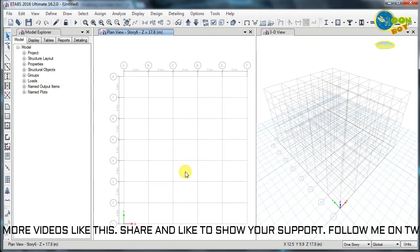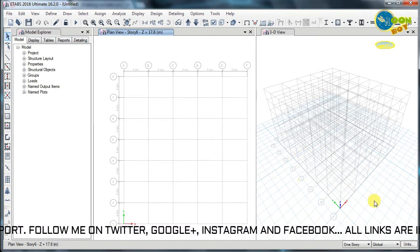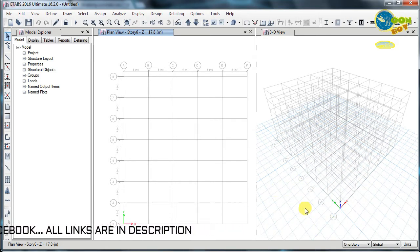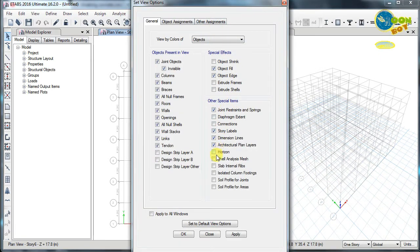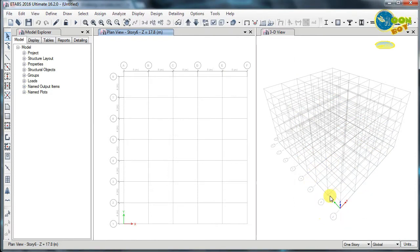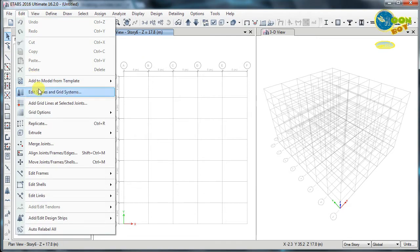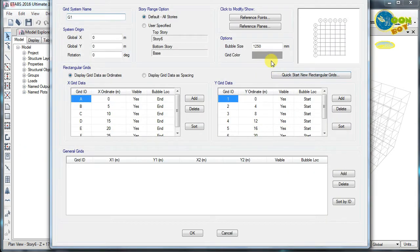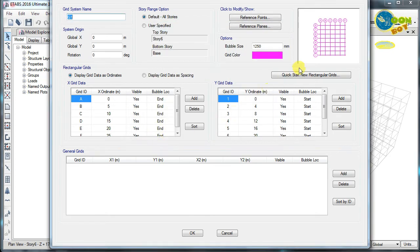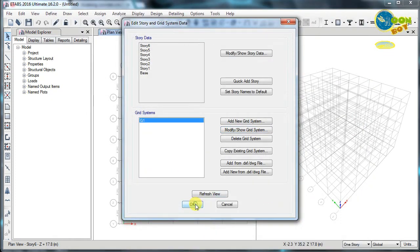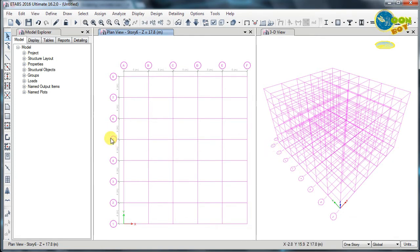You can see in window one the plan view and in window two the 3D view of my grid. To switch off the horizon line below the building grid, just go to the tick button and switch off the horizon. You can also go to Edit, edit the grid systems, and change the grid color. I am keeping a dark pink color so it is visible properly.